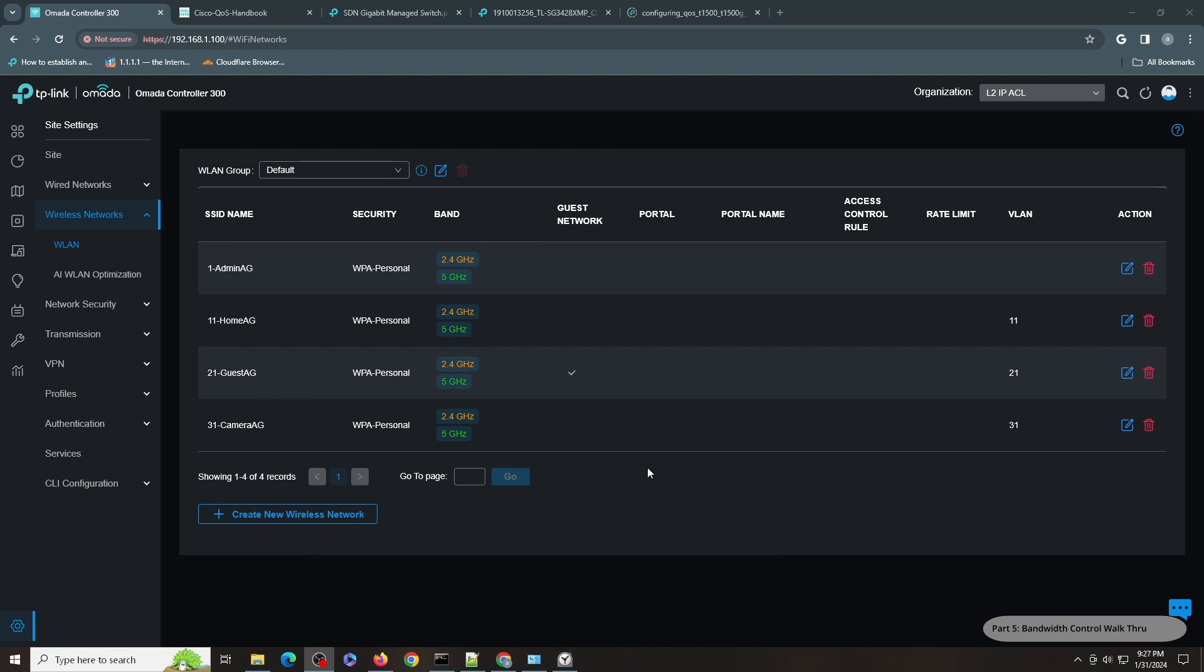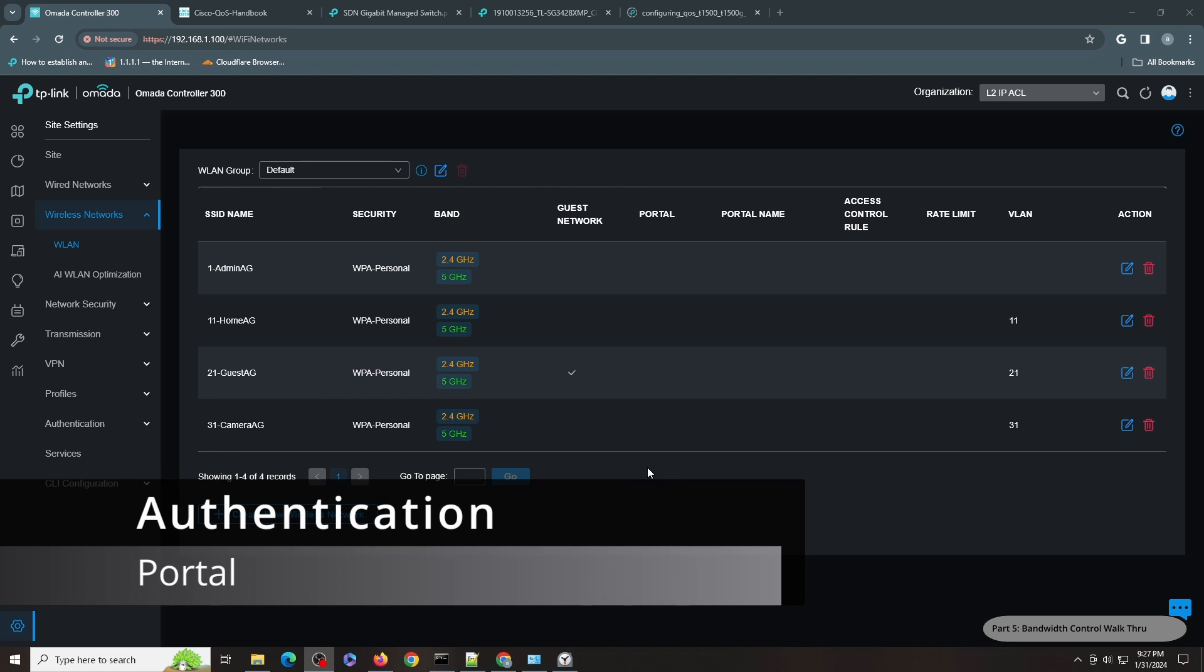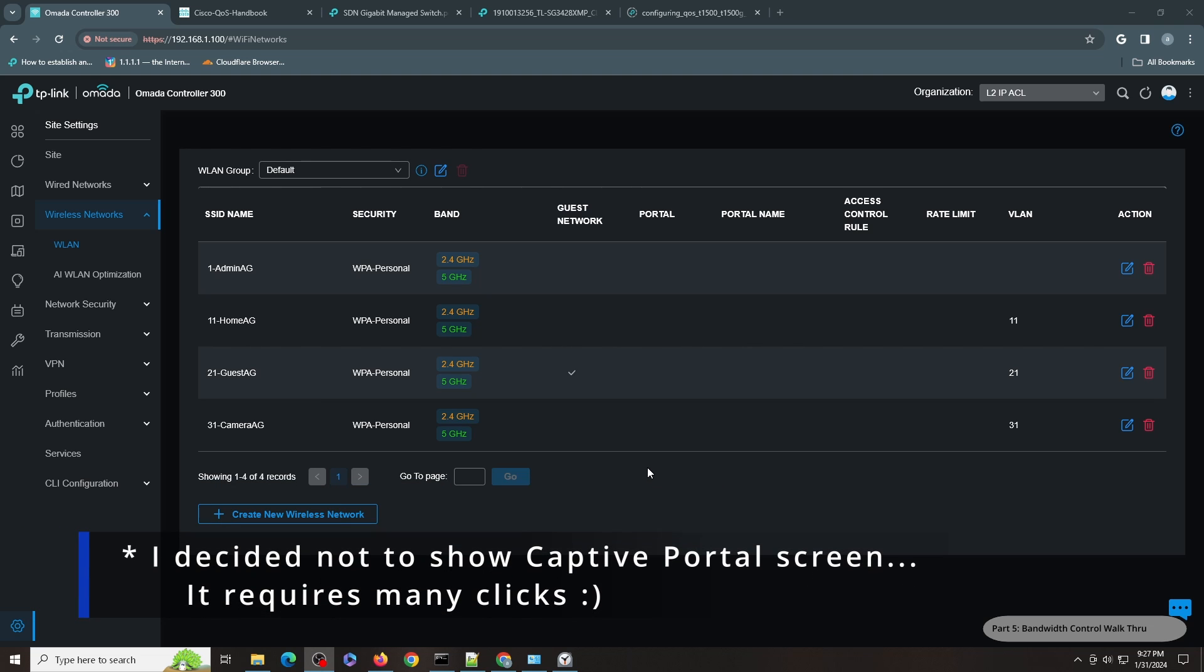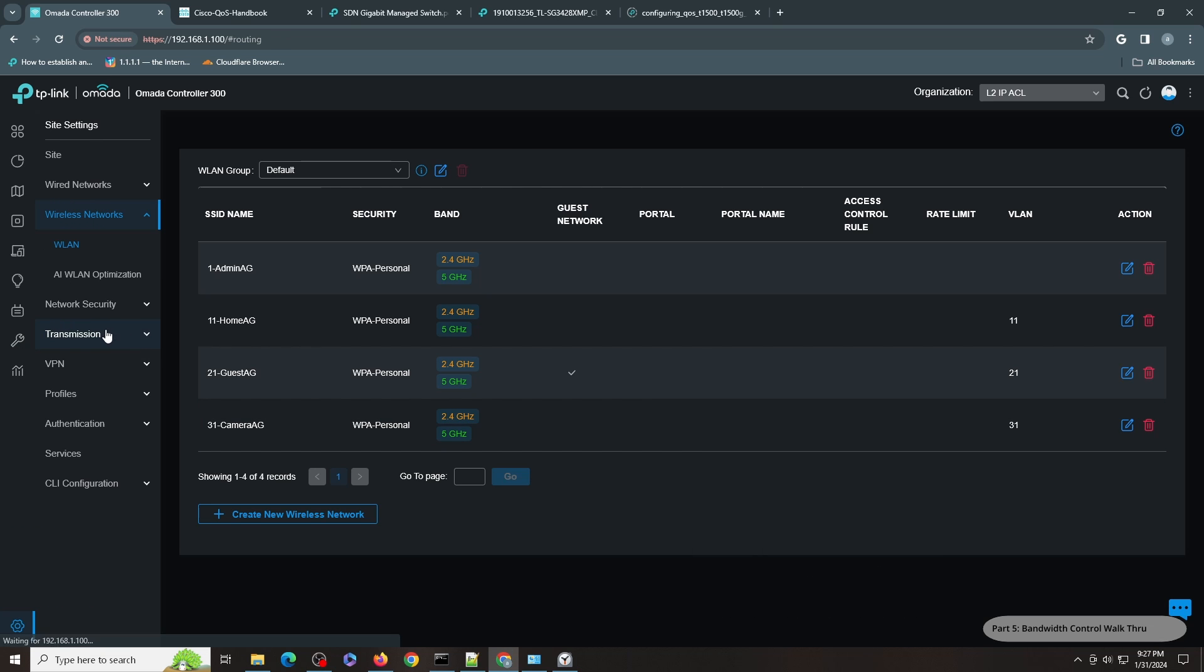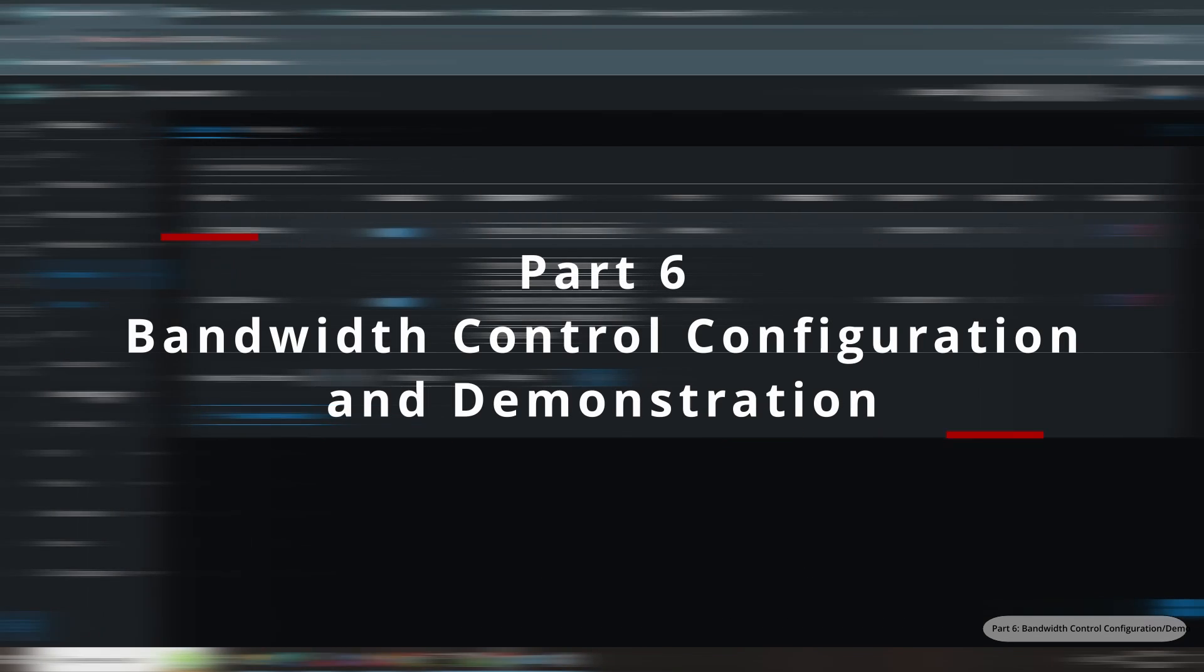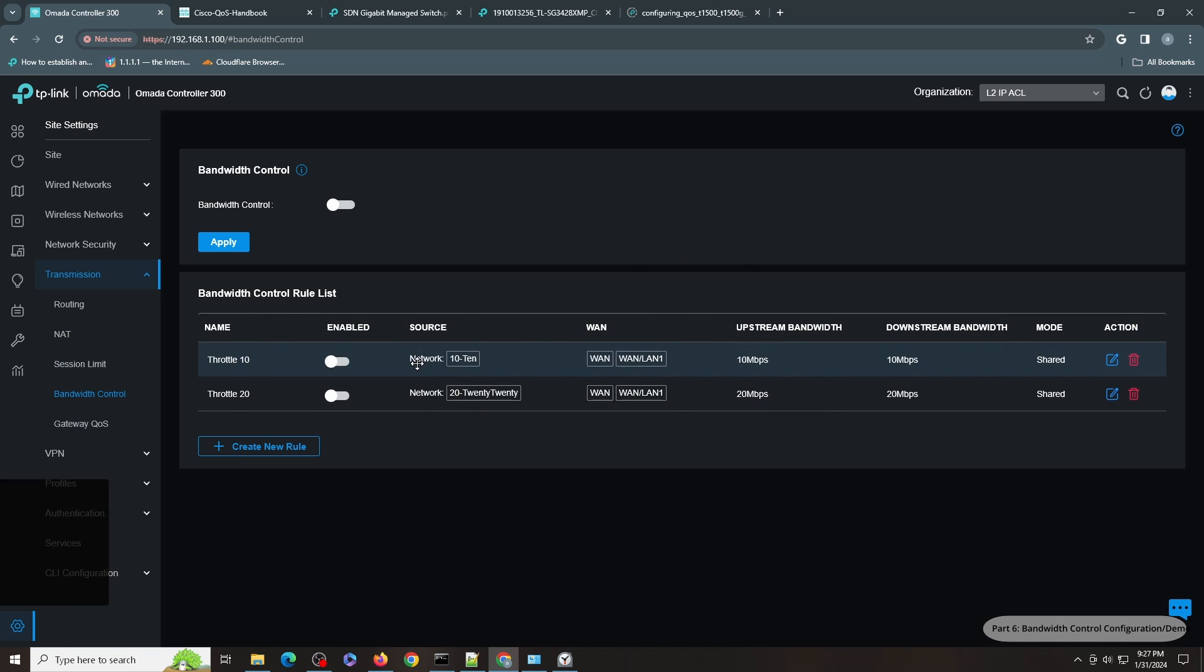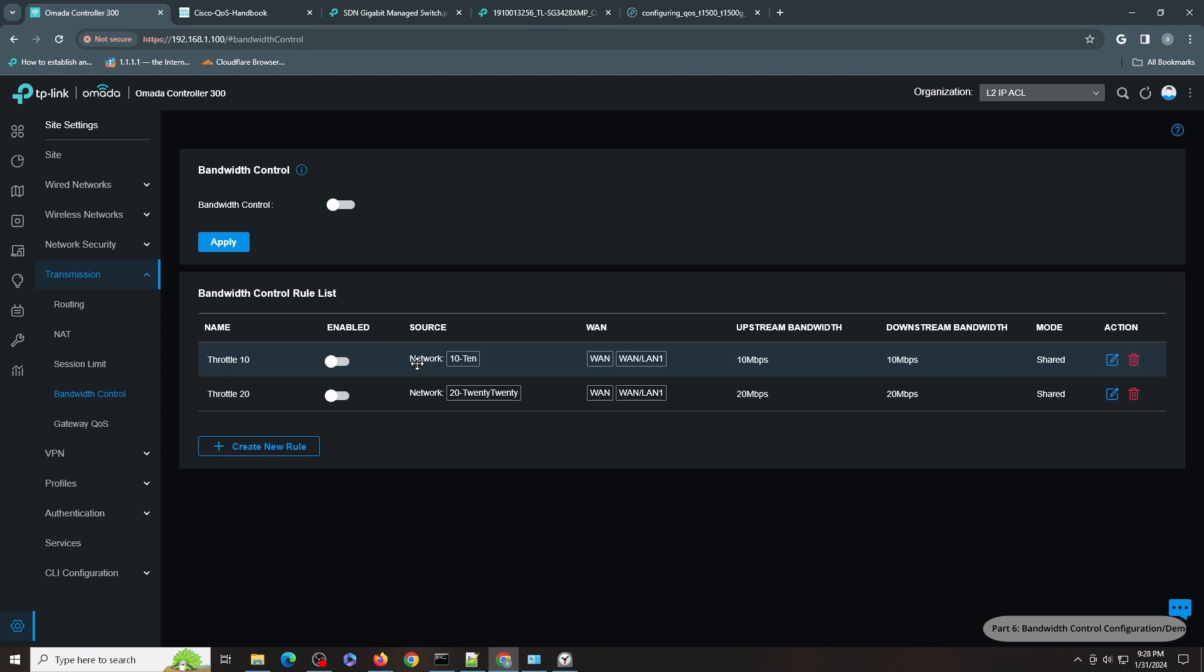Another area where you can do policing and shaping in Omada's platform is through the Captive Portal. With Captive Profile you can create vouchers where you can set certain speed and certain bandwidth. Going back to the home use case scenario for this particular video, I will be focusing mostly on the bandwidth control.